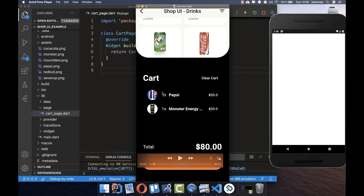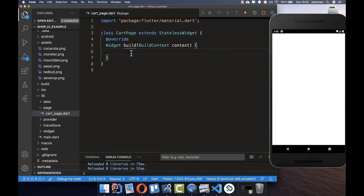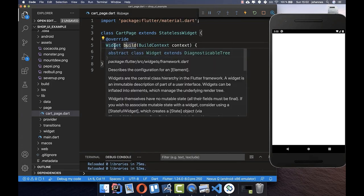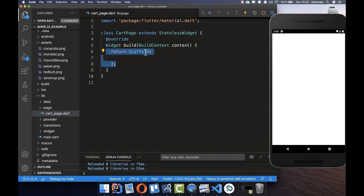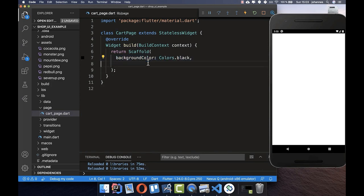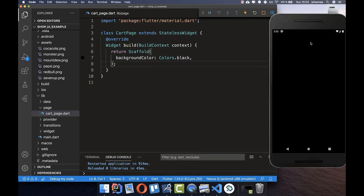Now we can actually start building this screen. We'll start with some text at the top, a button, and then add the articles. In the build method — which must return a widget — we return a Scaffold. The Scaffold is a widget that takes the whole page space and can define an app bar, bottom navigation bar, and background color.